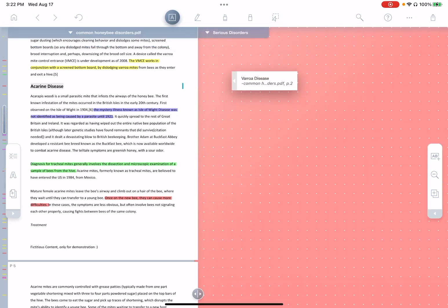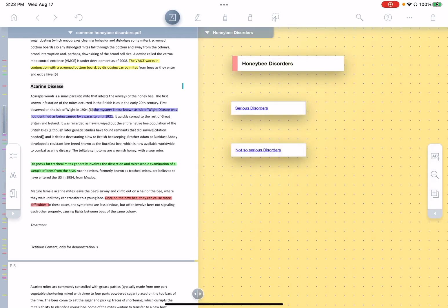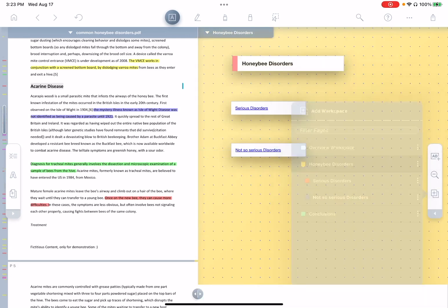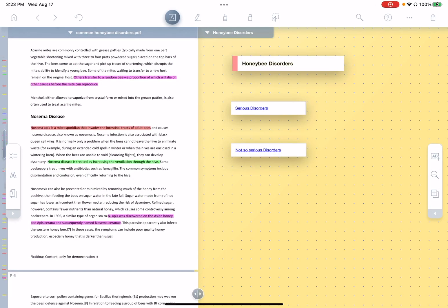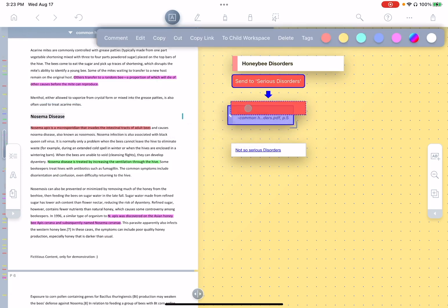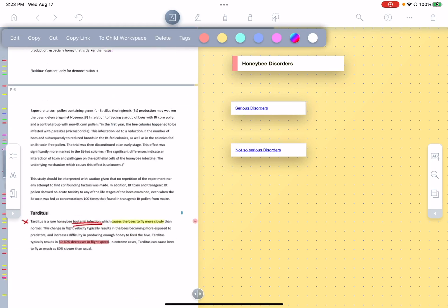And likewise, if we go back and I tap not so serious disorders, we see Acheron disease. So this means that now I can actually use links to my different workspaces, not simply as ways to get to a workspace, but as ways to send material to a workspace.